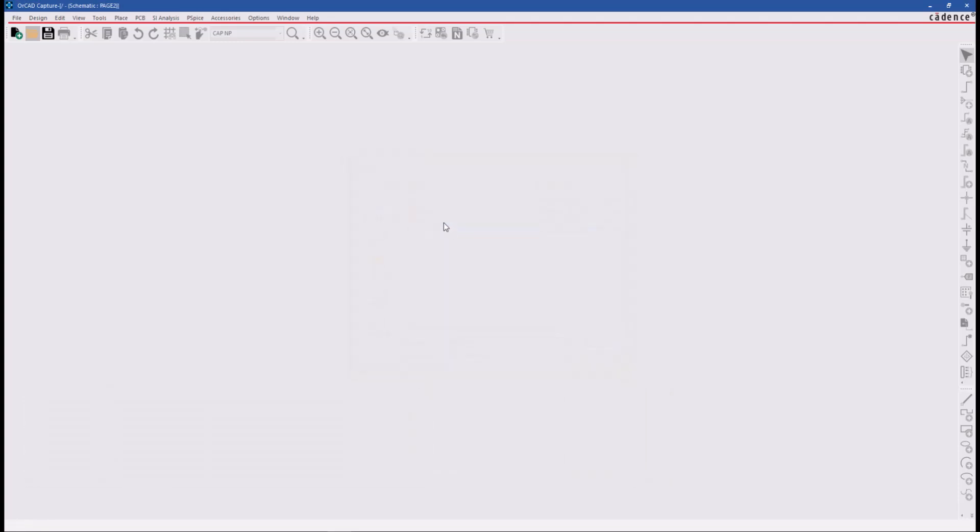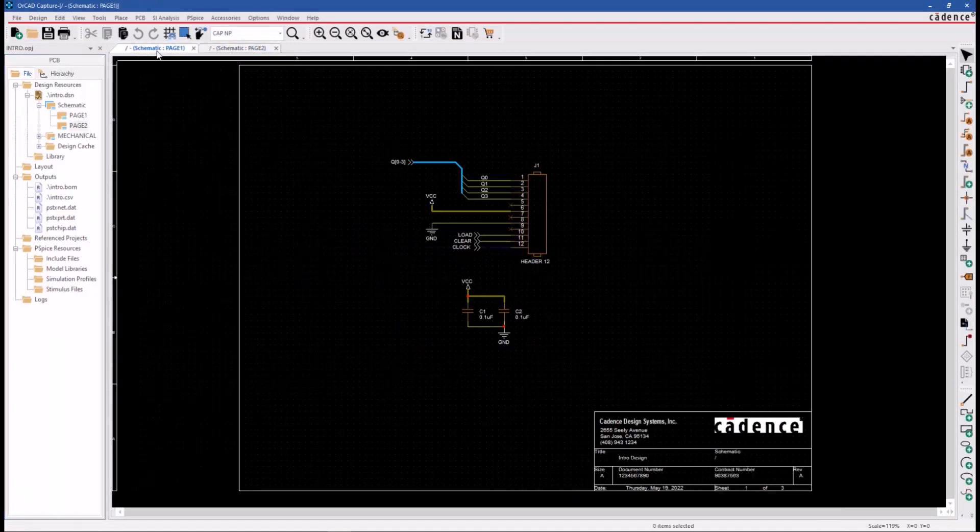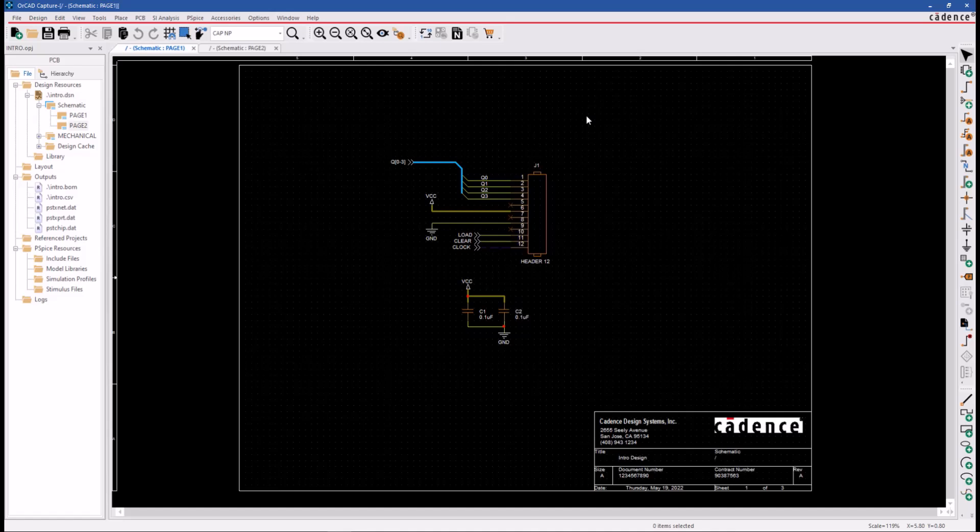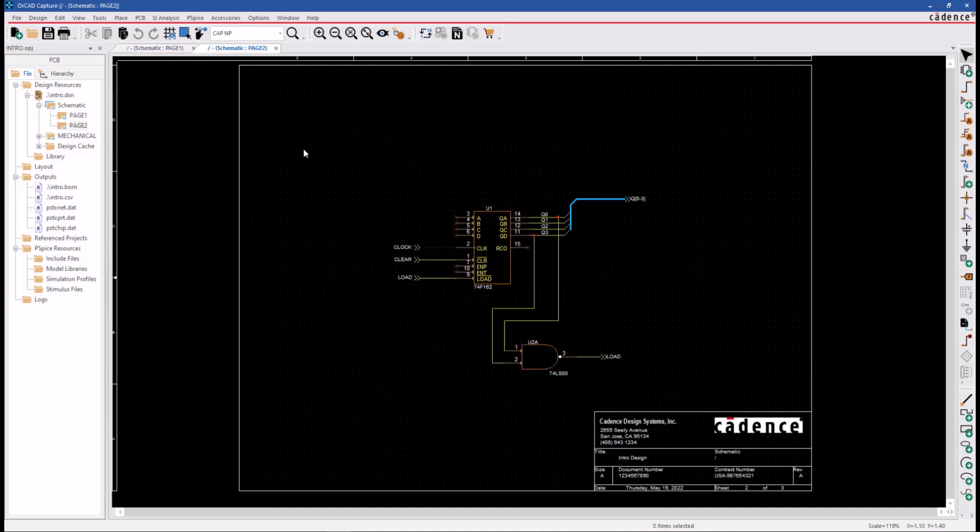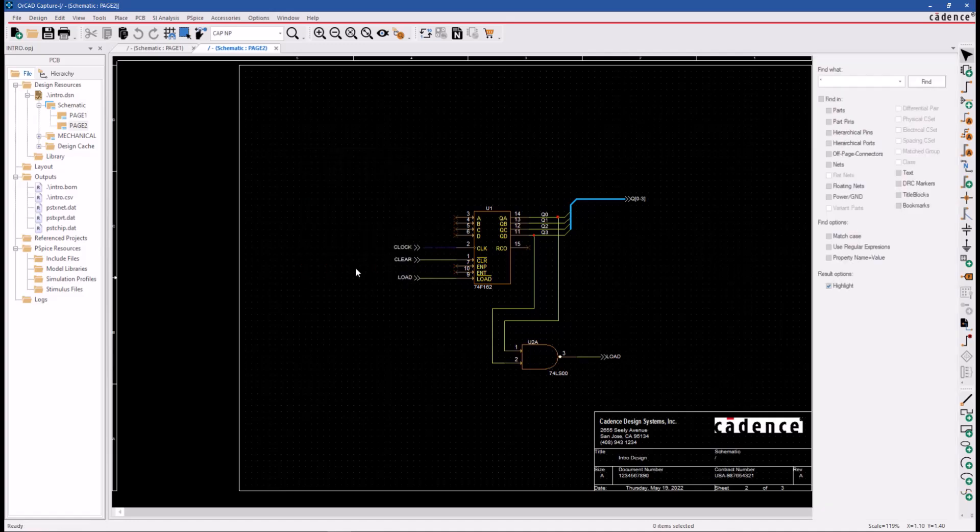We have a schematic design opened in ORCAD Capture and to search for items in this schematic, use the right mouse button pop-up menu and select the Find command, or press Ctrl-F shortcut to access the Find window.